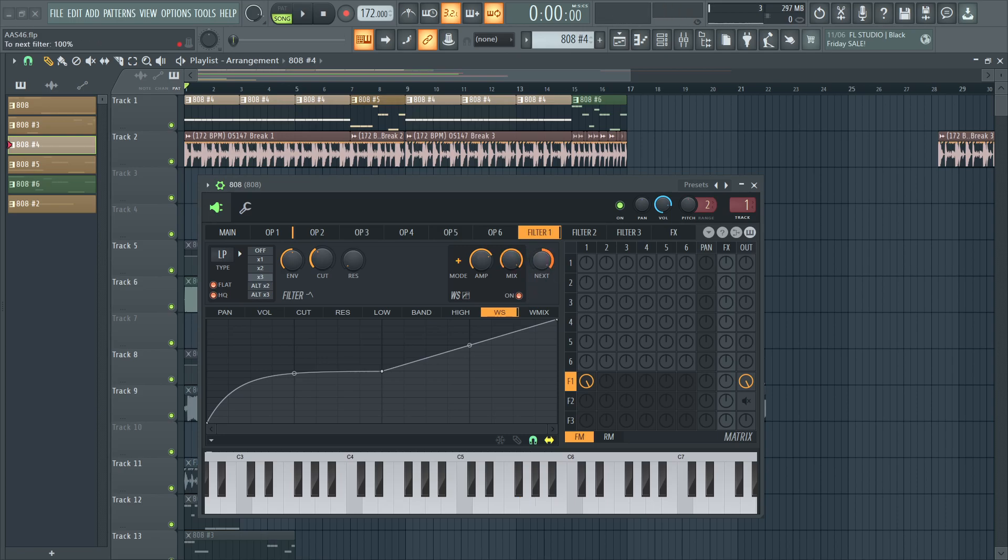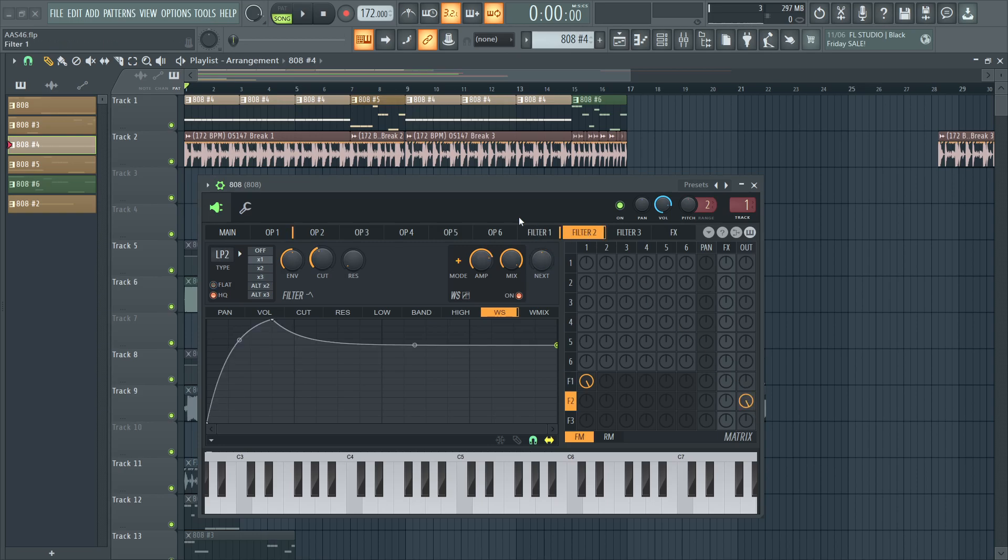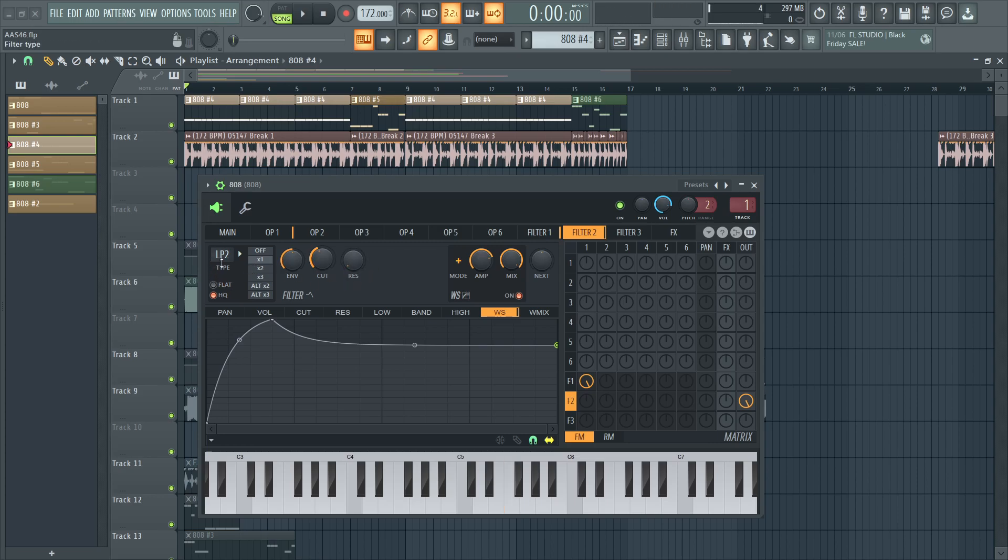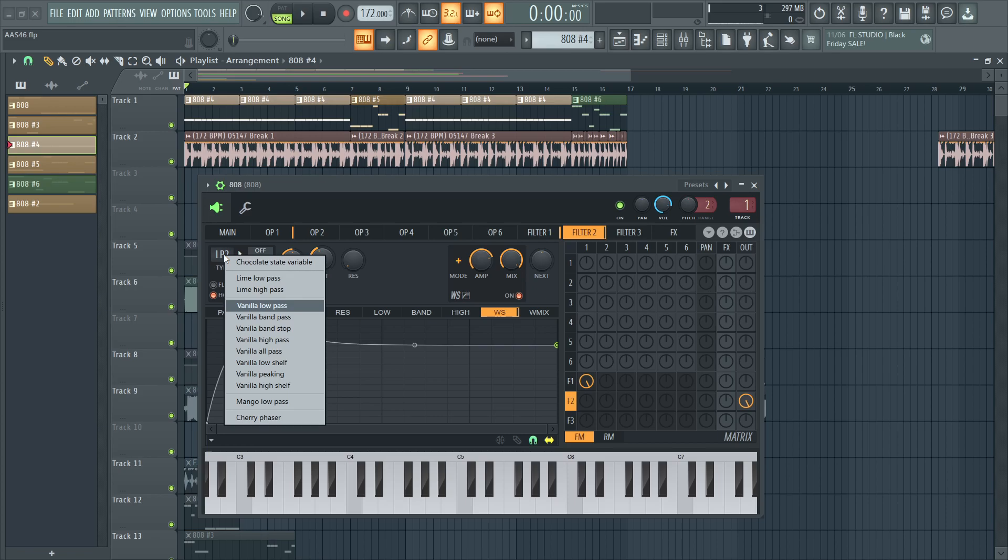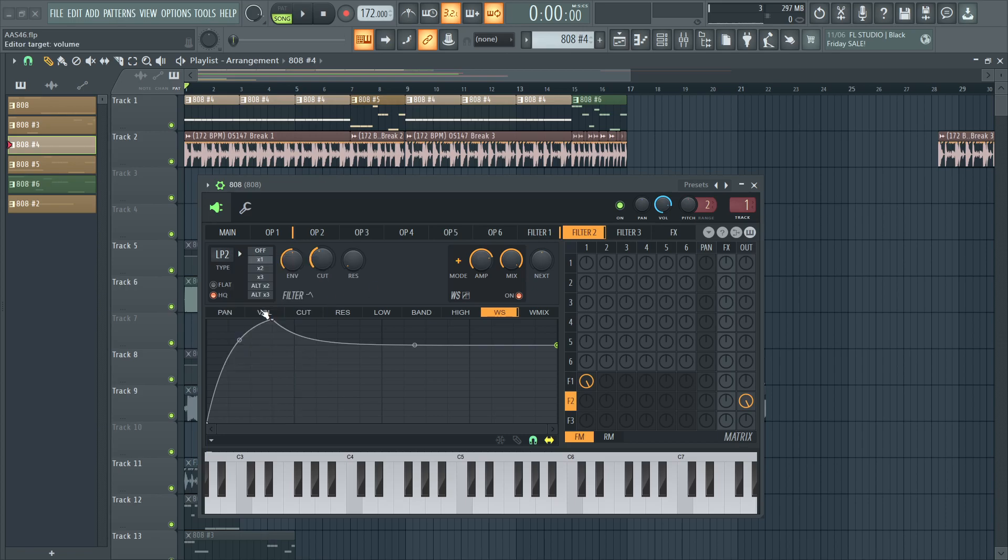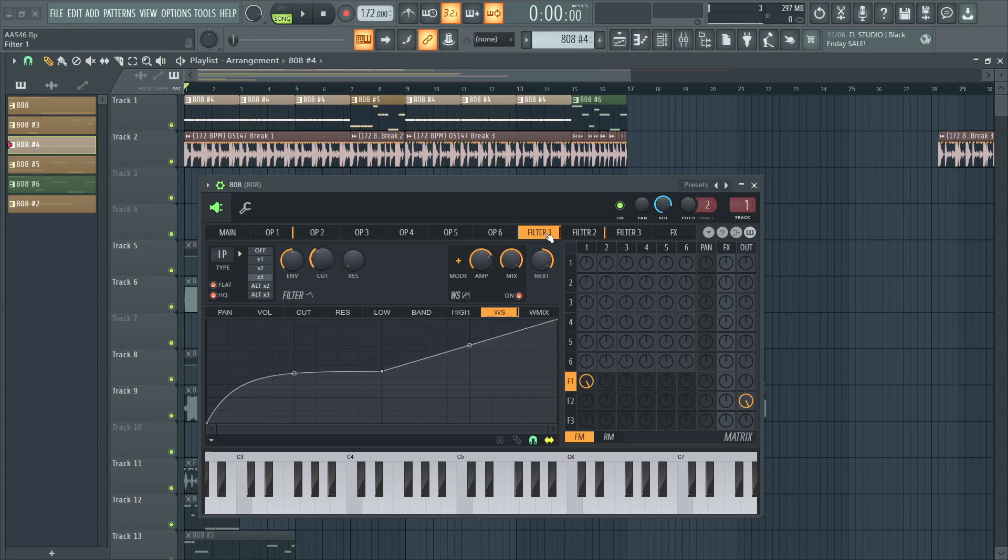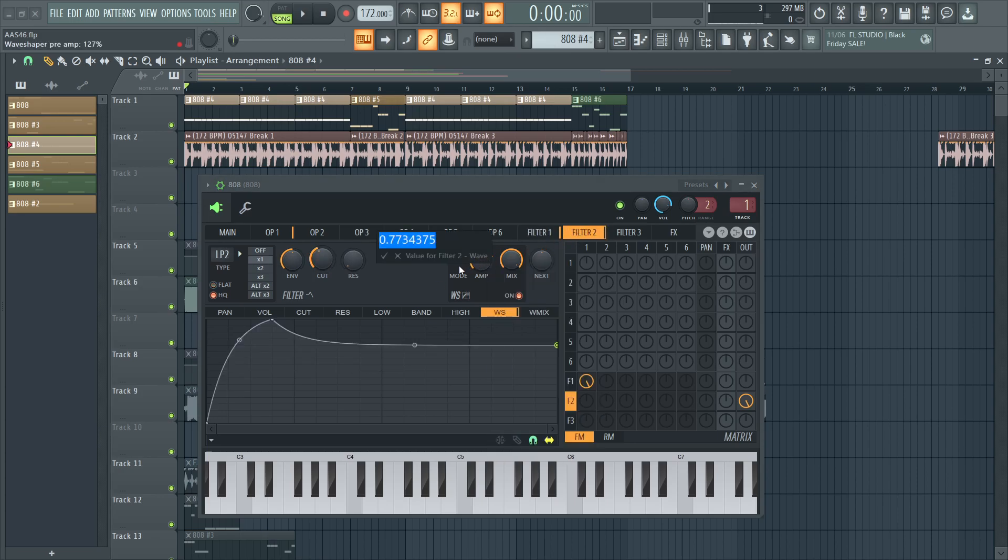And then I serialize filter one into filter two. And I basically do the same process because it yields a different sound. So in this filter, I have a vanilla low pass, high quality, single mode, and a cutoff of 42%. Amp is almost about the same. 77% and wave shaper is on, of course. And this is just the shape I picked for my wave shaper.